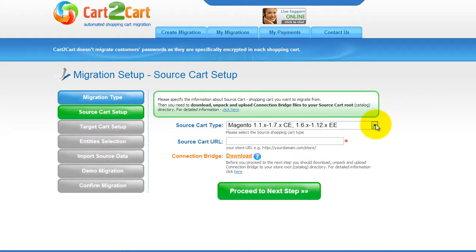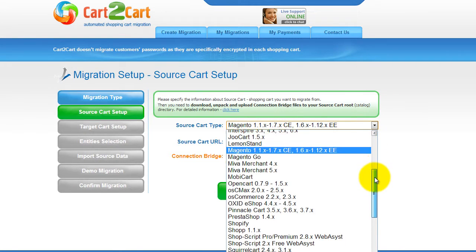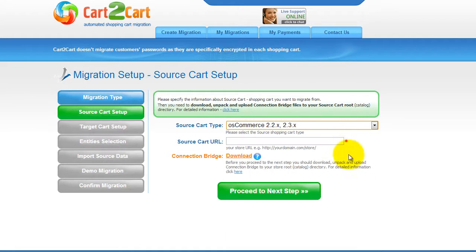Now all you need to do is follow the simple step-by-step wizard to start your migration. First of all, set up your source shopping cart — that is your current cart. From the drop-down list, select OS Commerce Cart, then include your shopping cart URL.